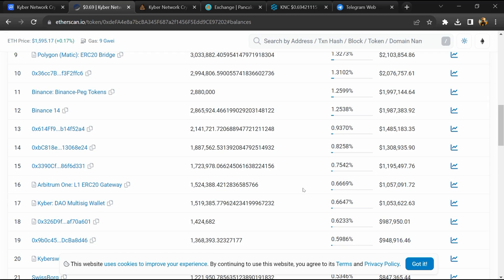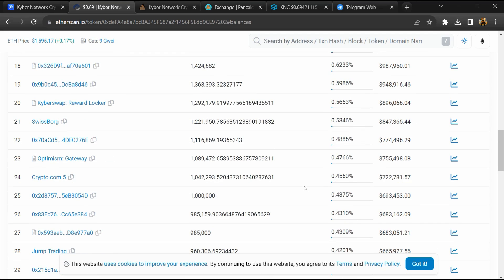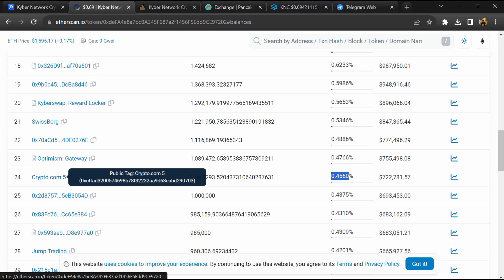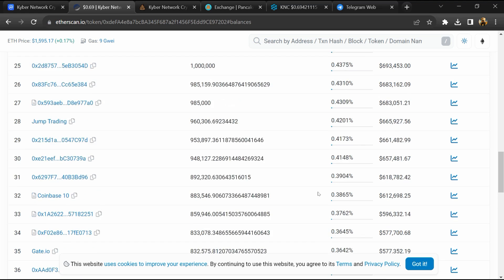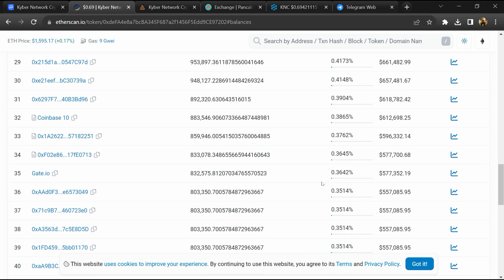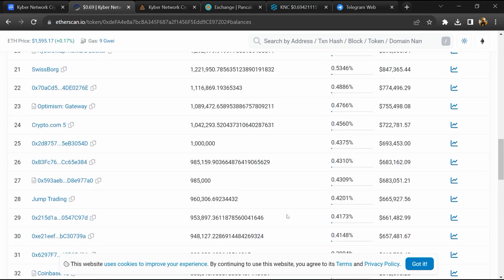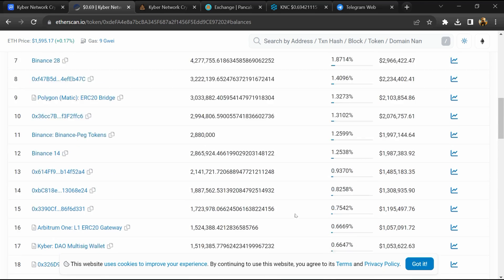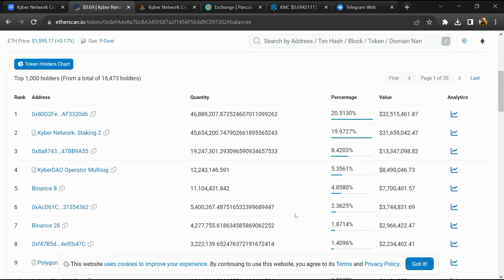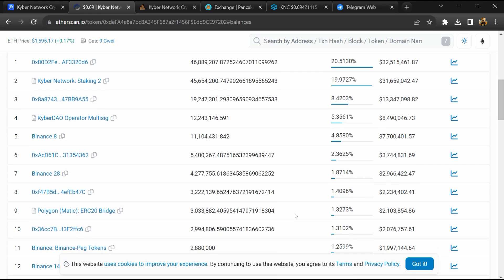Now here you can check holder transaction details. If I share my opinion with you, this project has 95% chances of being a good project. Thanks for watching.